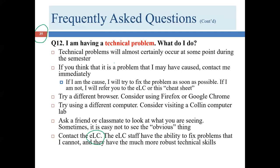It may be something specific to your computer or internet connection at that moment. A fourth approach is to have somebody else look at what you're seeing — fresh eyes often immediately spot something obvious that you've been staring at and can't see. That happens to all of us.